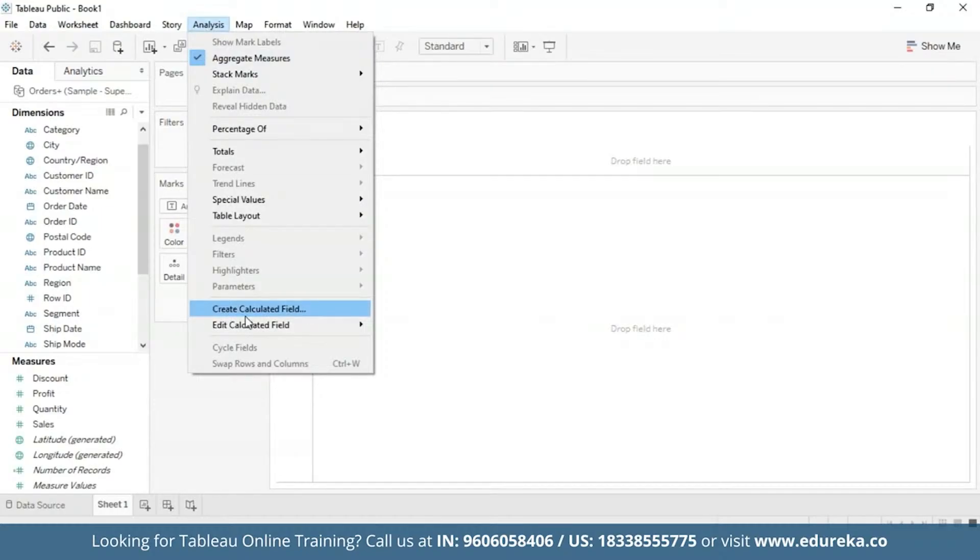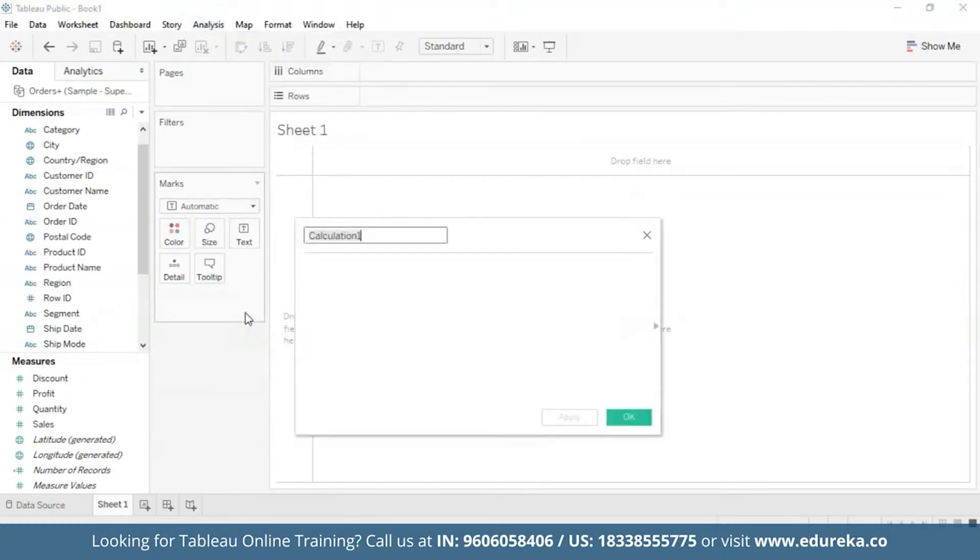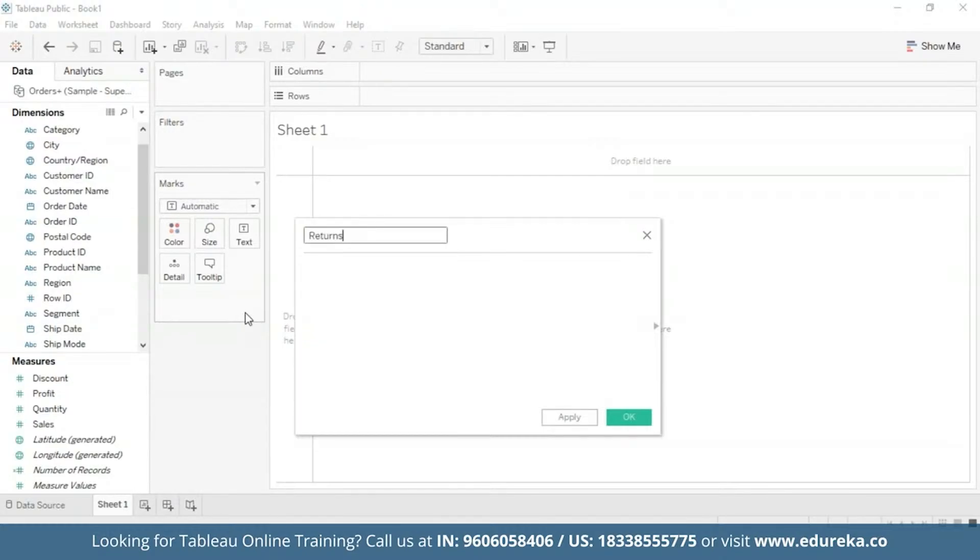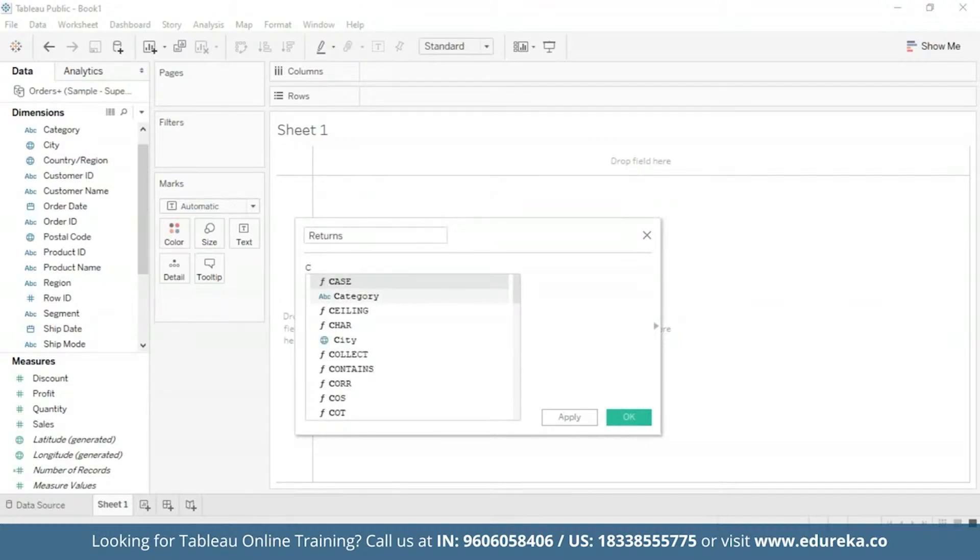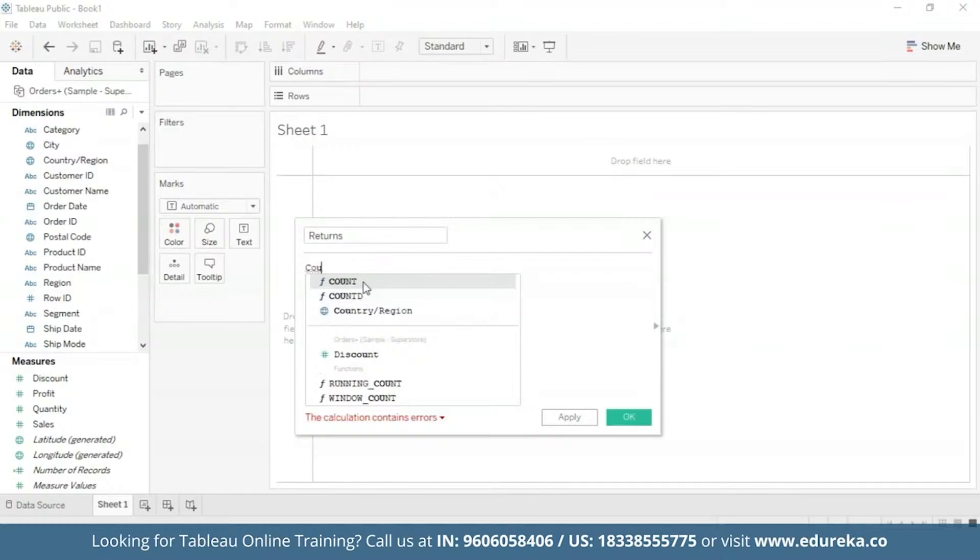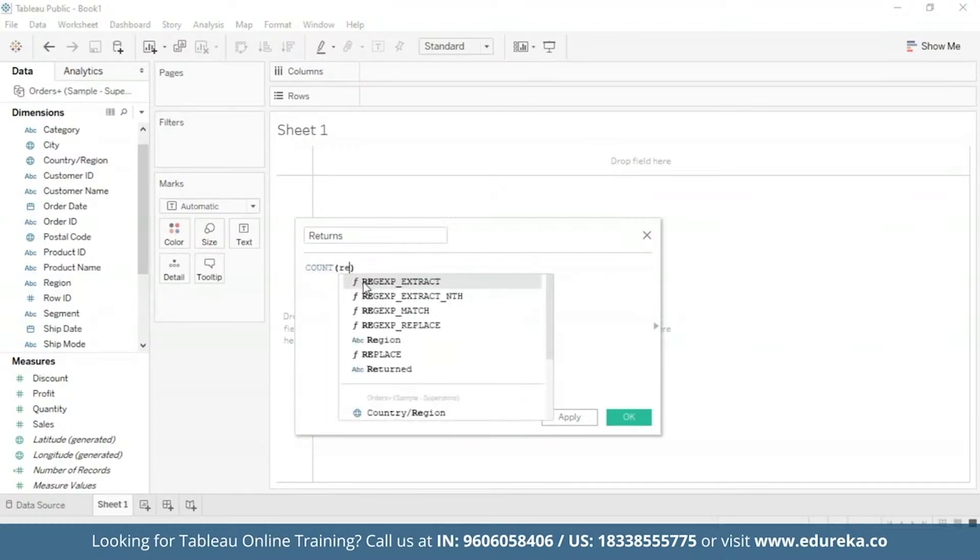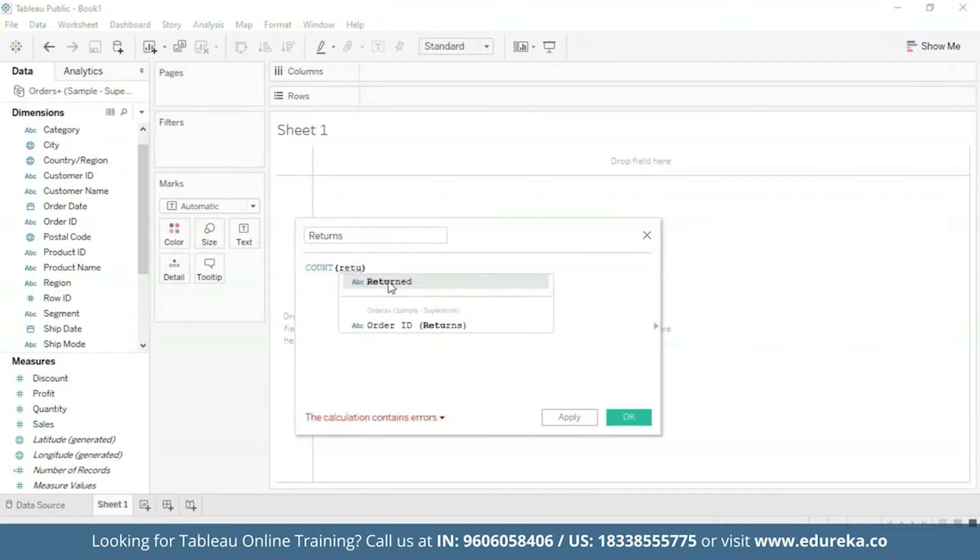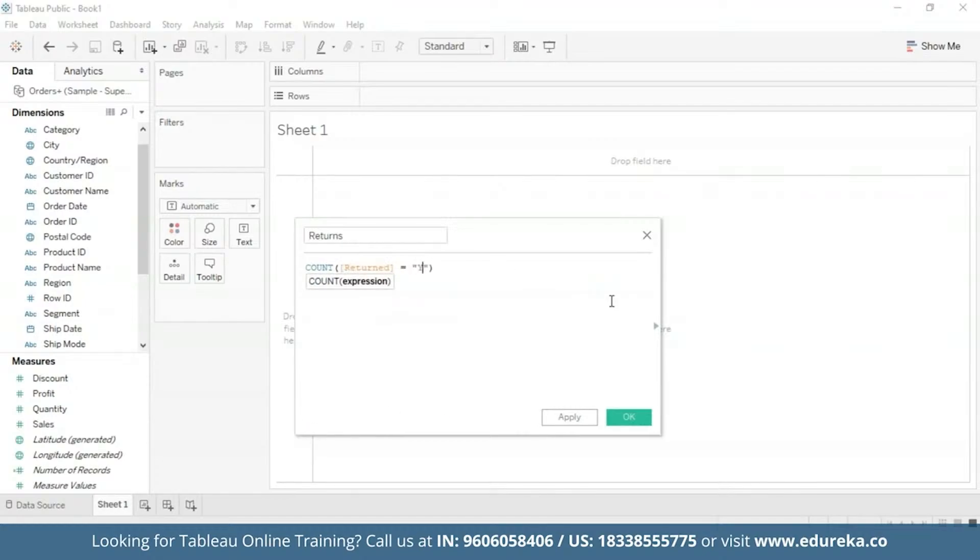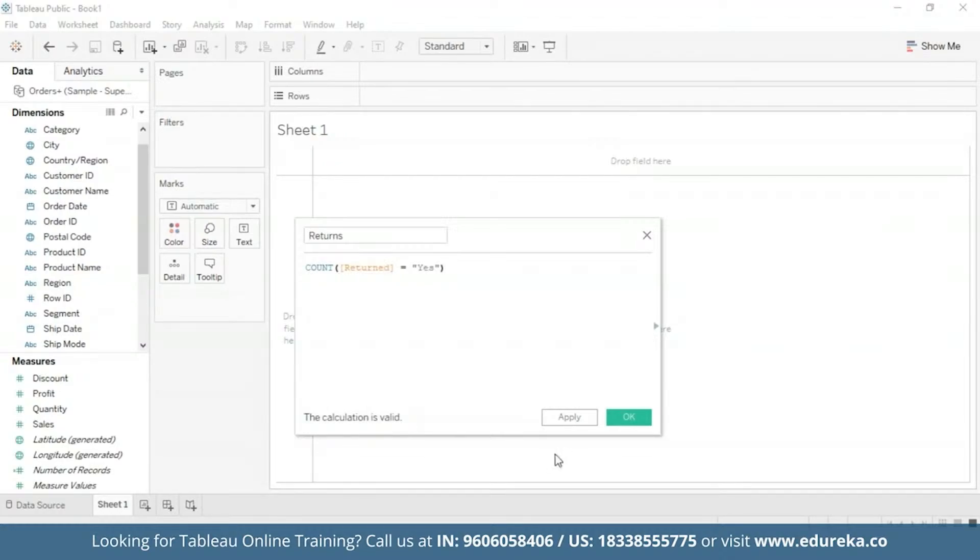Next, what we're going to do is we're going to go straight to our sheet, and create a calculated field to count the number of returns. So we're going to go to Analysis on the main title bar and select Create Calculated Field. Let's name this Returns, which will be true to its purpose. And we're going to use a function known as Count. Here we're going to count the returned subcategories. And now it shows us at the bottom that our calculation is valid. So now we are all set to build a Pareto chart.